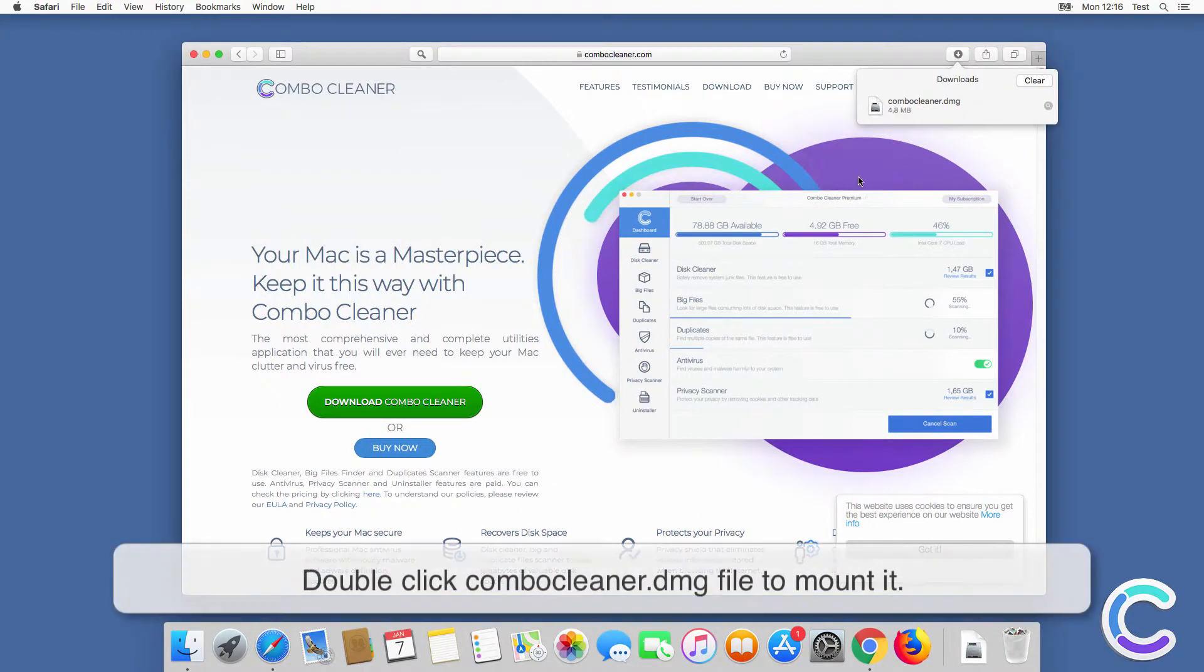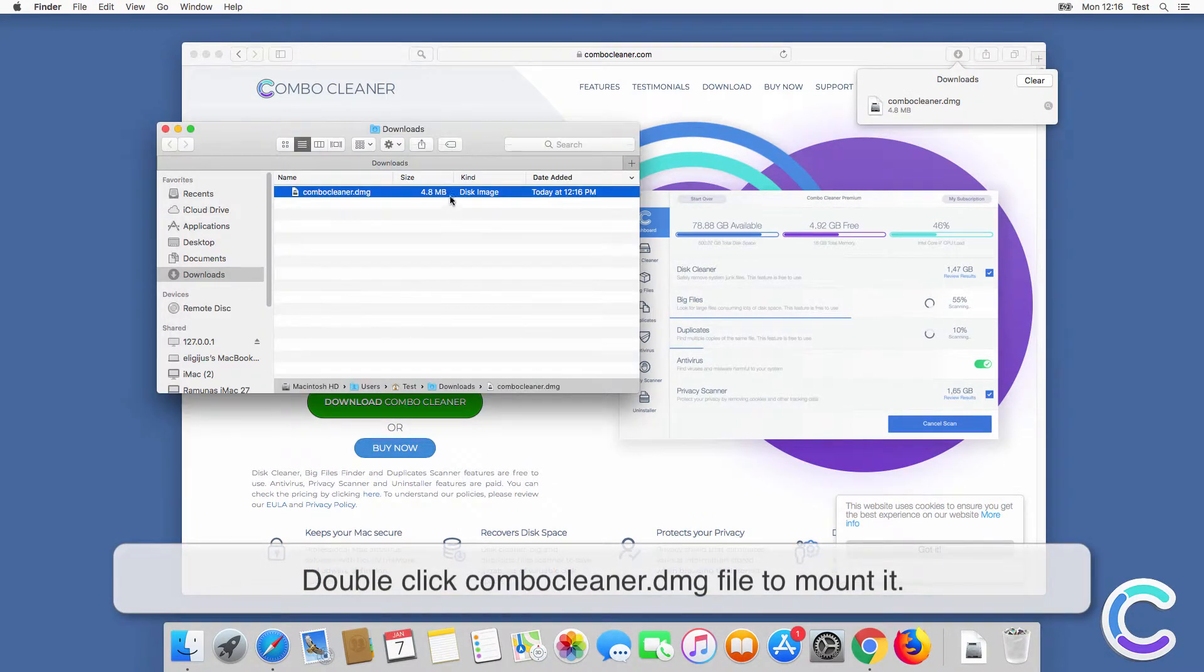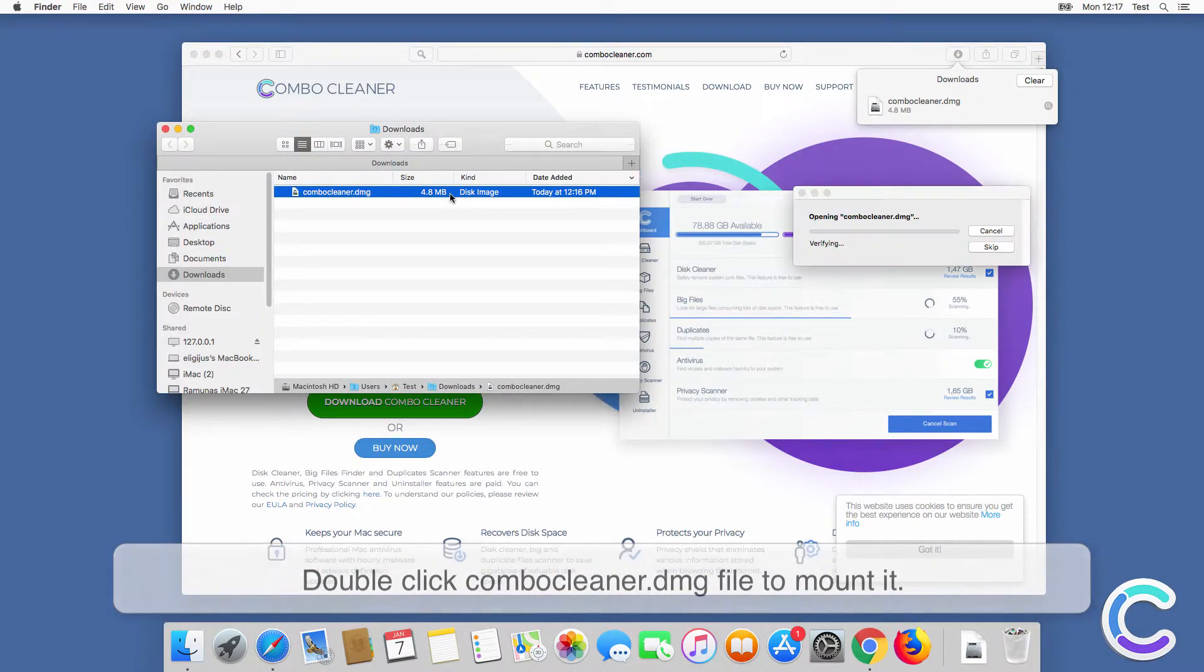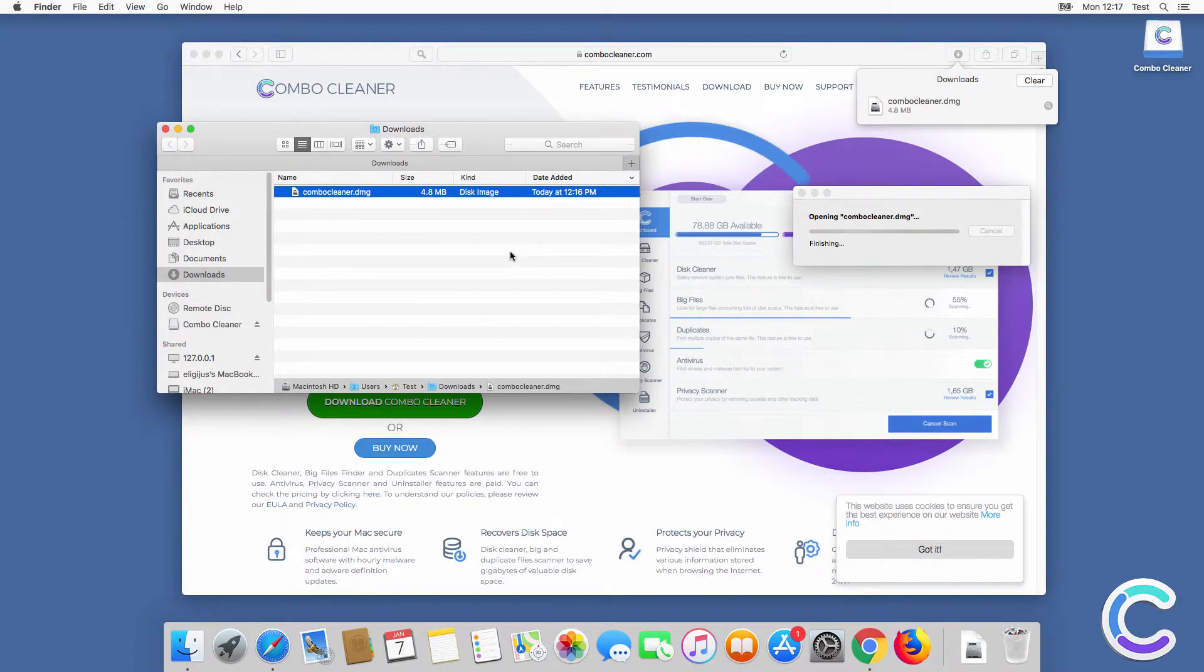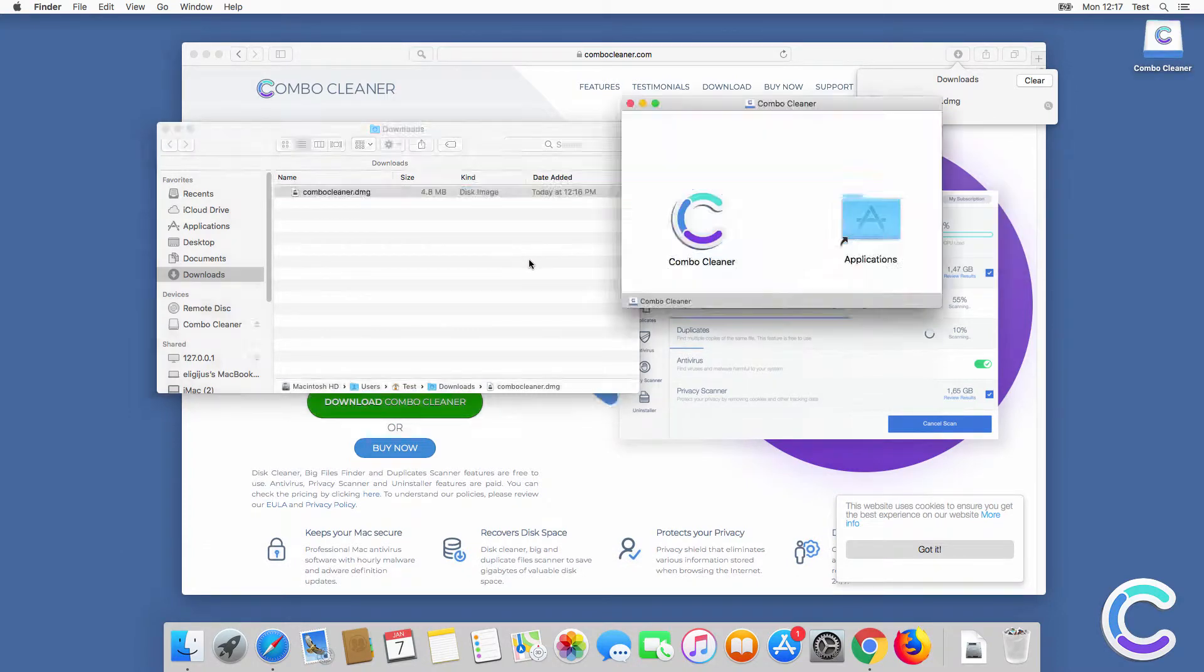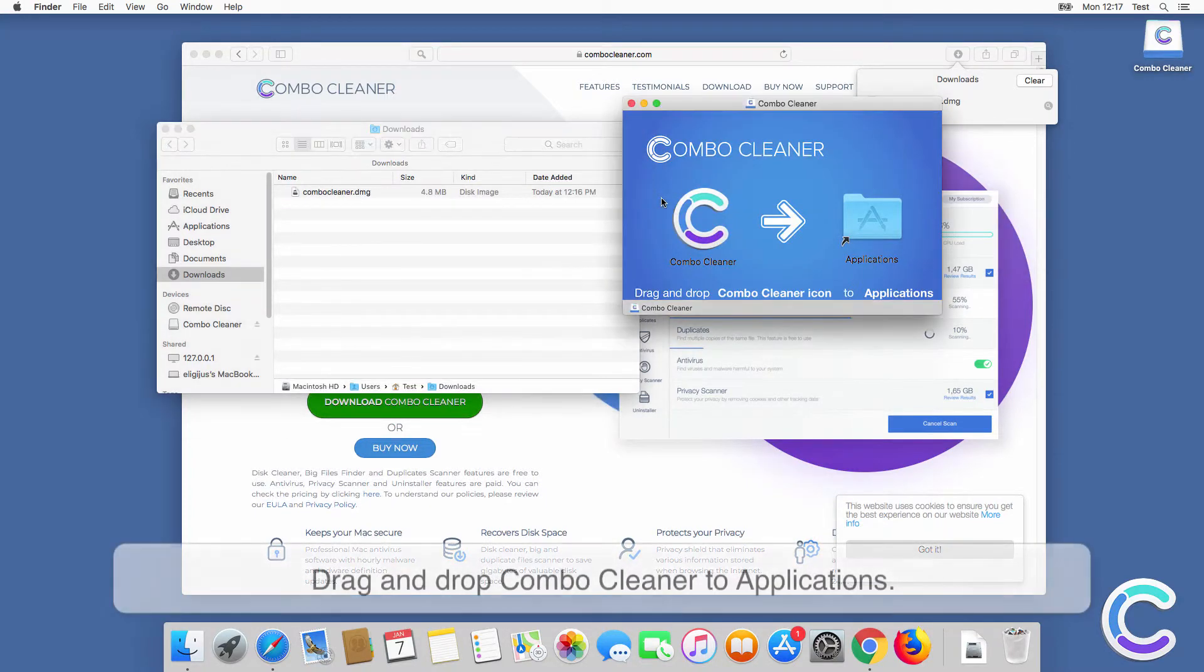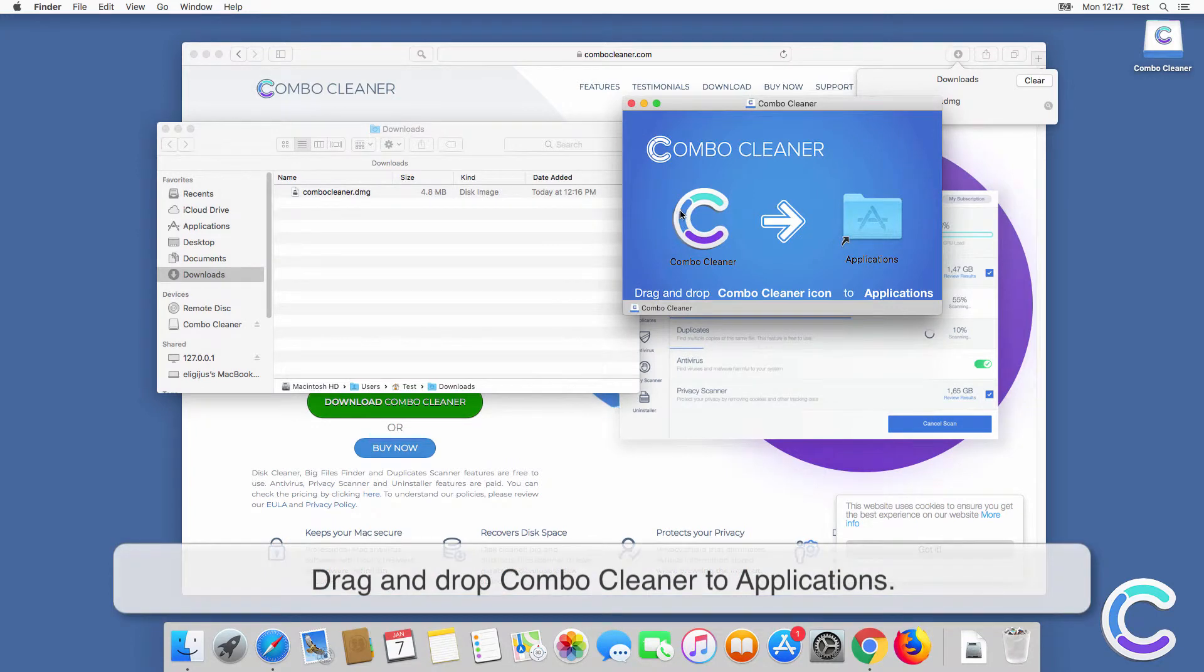Double-click combo cleaner DMG file to mount it, drag and drop combo cleaner to applications.